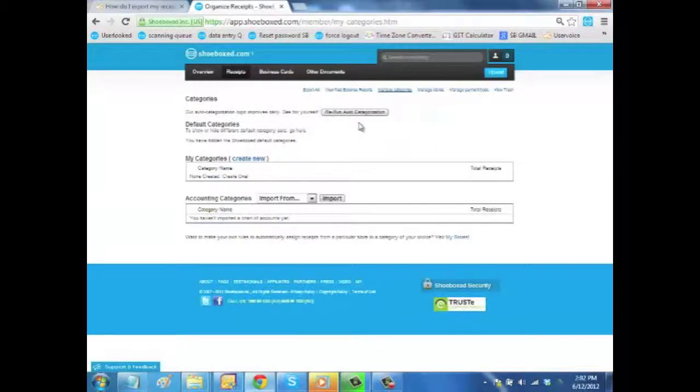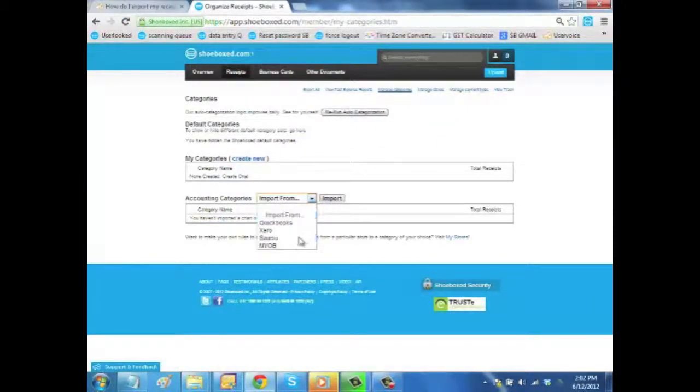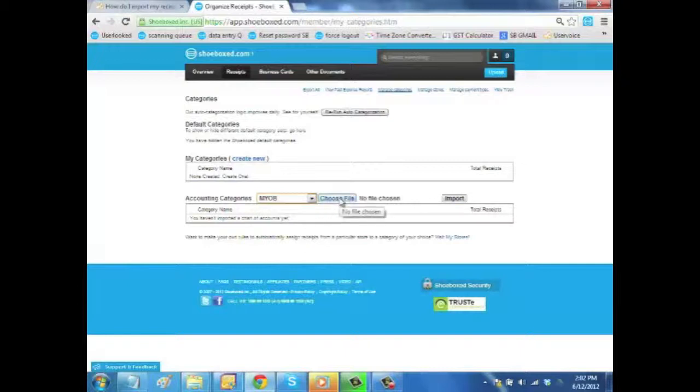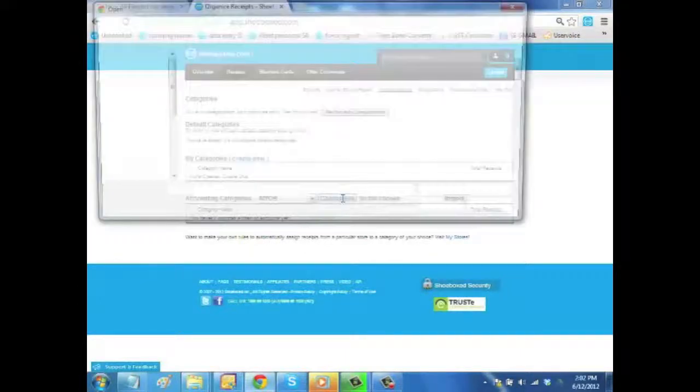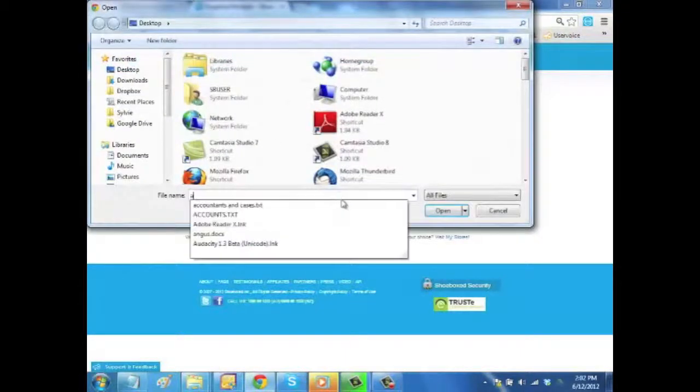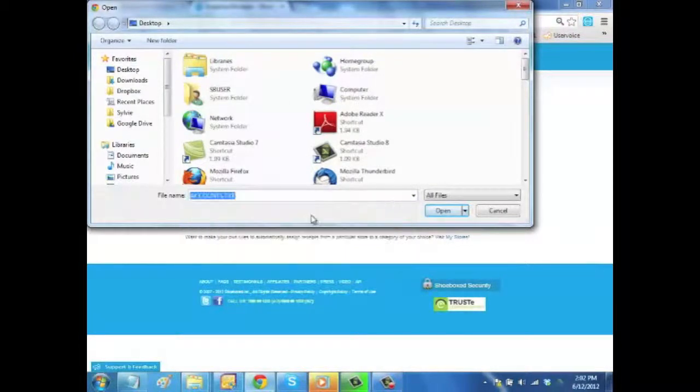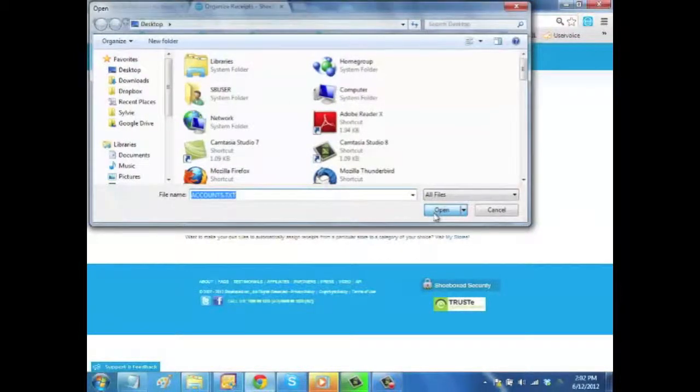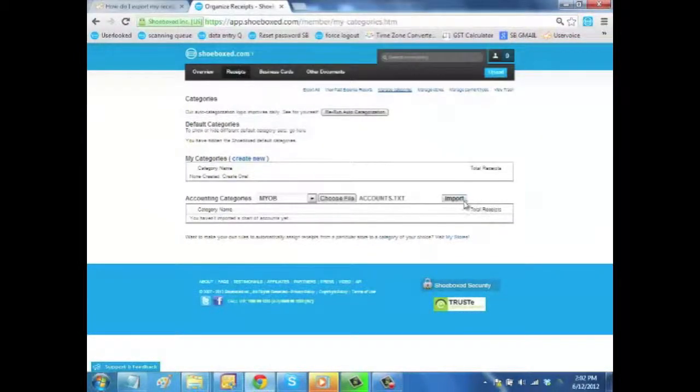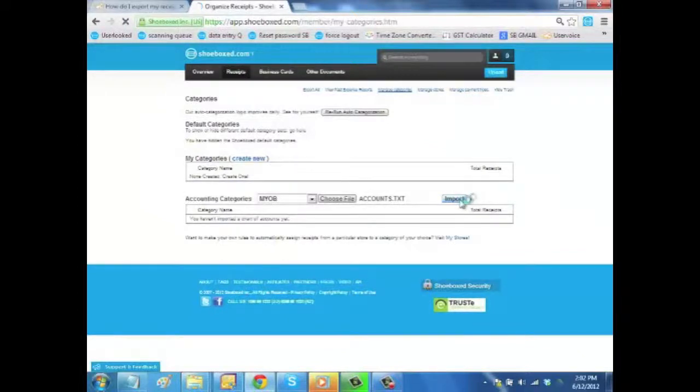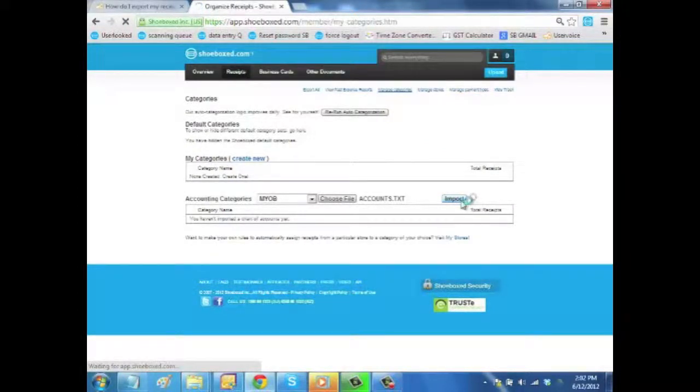Now you want to go to the bottom of this page called Accounting Categories. From there, you will choose the import from MYOB and choose the file we saved just before, Accounts.txt. Then simply click on Import and all your chart of accounts will be imported.